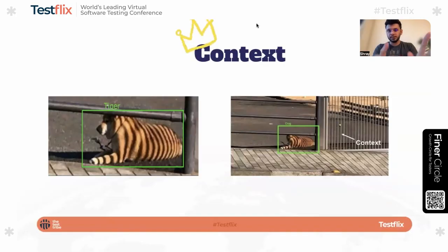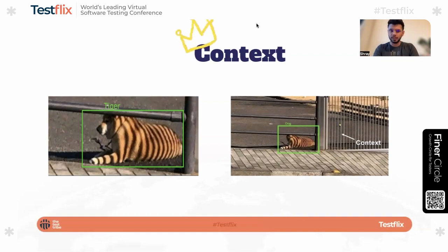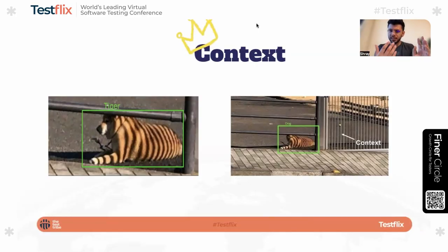Next, context. I like to say context is the king when you think about LLM models. Here's a basic example: if you give an image to an LLM and ask it what animal this is, it marks it as a tiger. But if you give a wider image with more context, it marks it as a dog — because it can see there are bars casting a shadow on the dog. What changed is that it got more context.